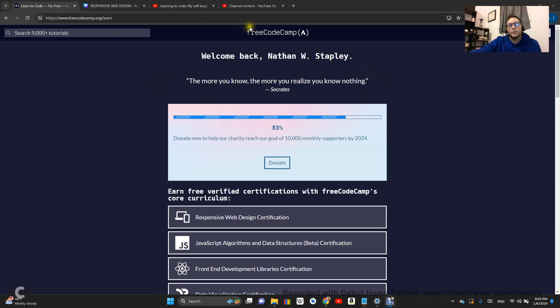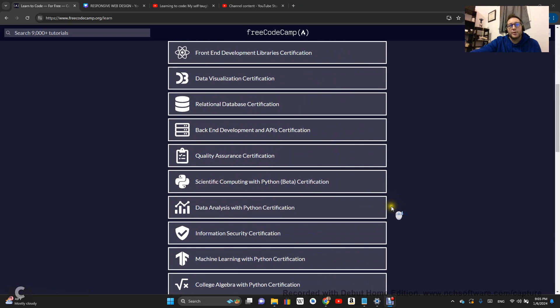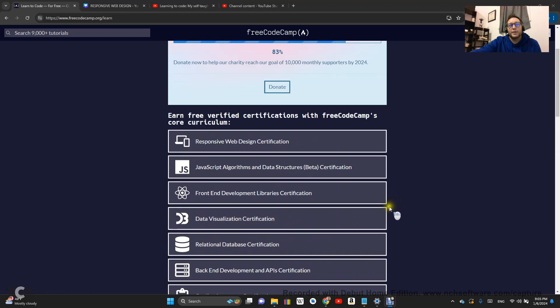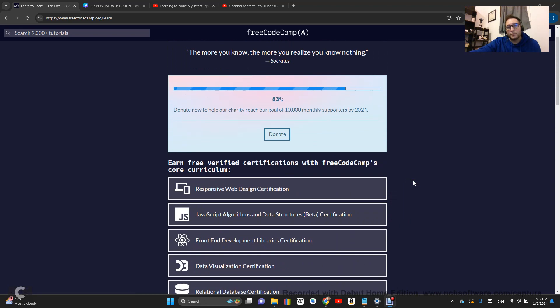Guys, this is Free Code Camp Curriculum. Throughout the year in 2024, I'm going to be going through all of the Code Camp Curriculum and documenting my progress as I go, learning how to code. Here in 2024, this is the year.